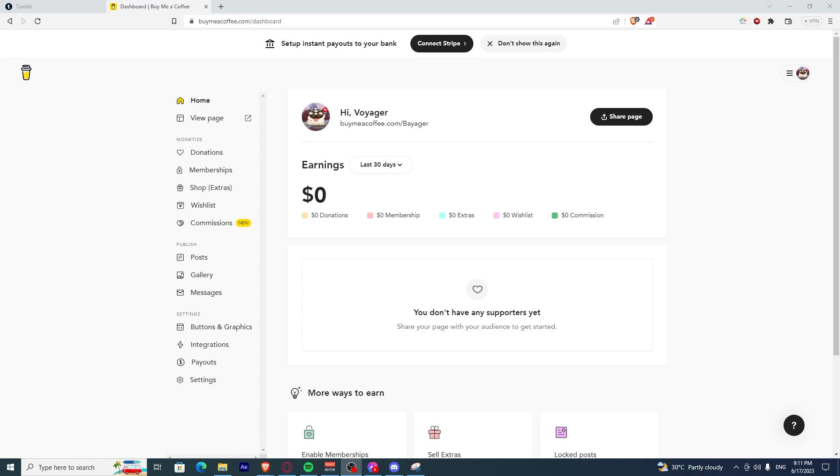First, you need to have a BuyMeACoffee account. Once you have created an account and logged in, it should bring you to the dashboard.